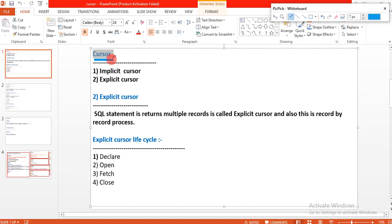Let's go in depth about the cursor. Whatever SQL queries we are passing to the Oracle server, the data will be processed in the cursor memory area as per the SQL query.